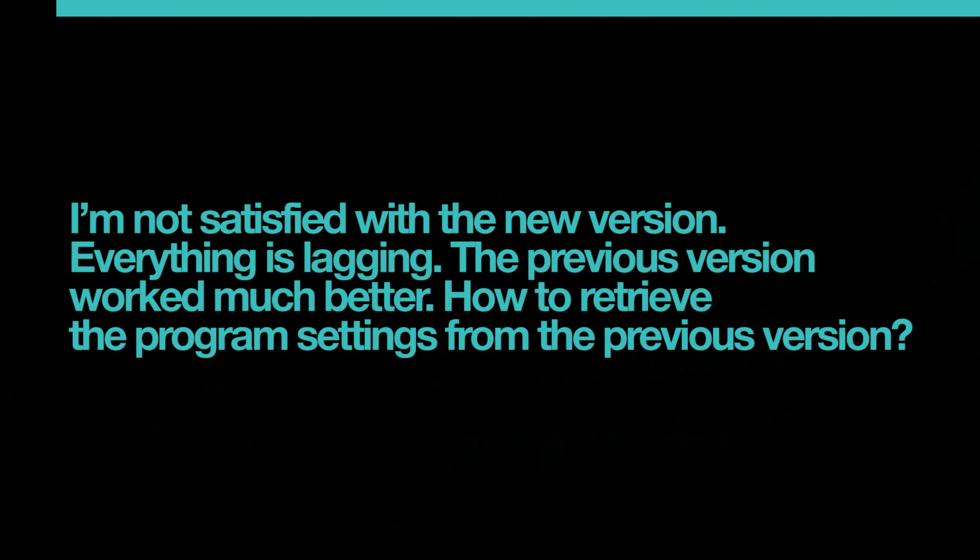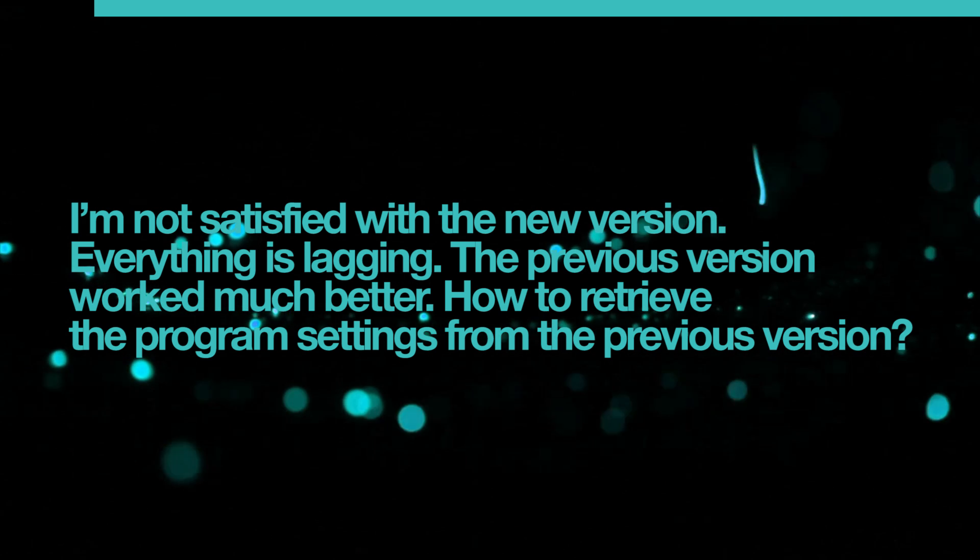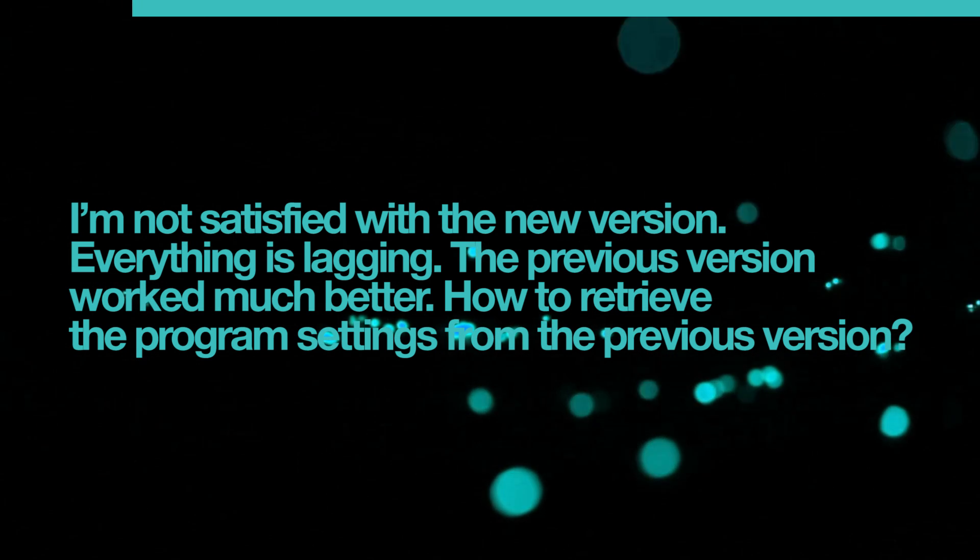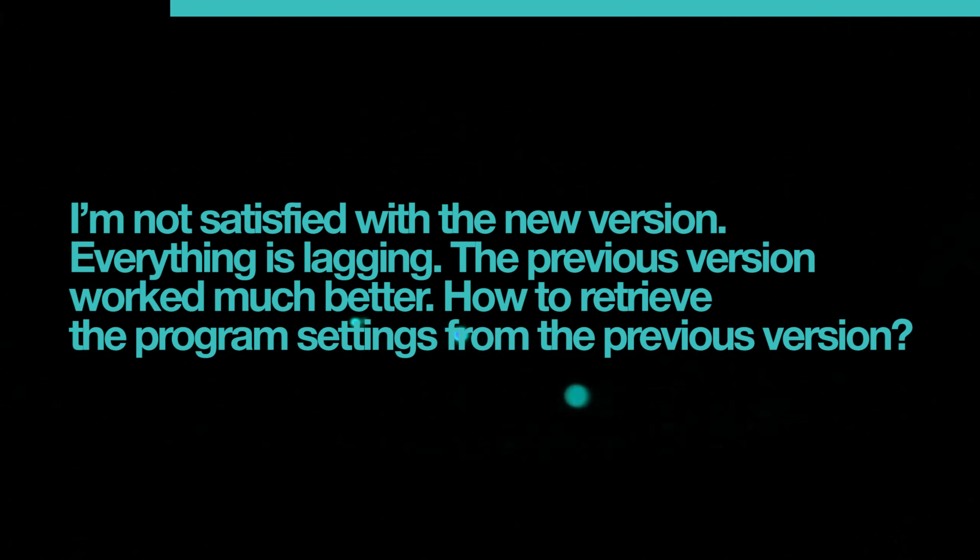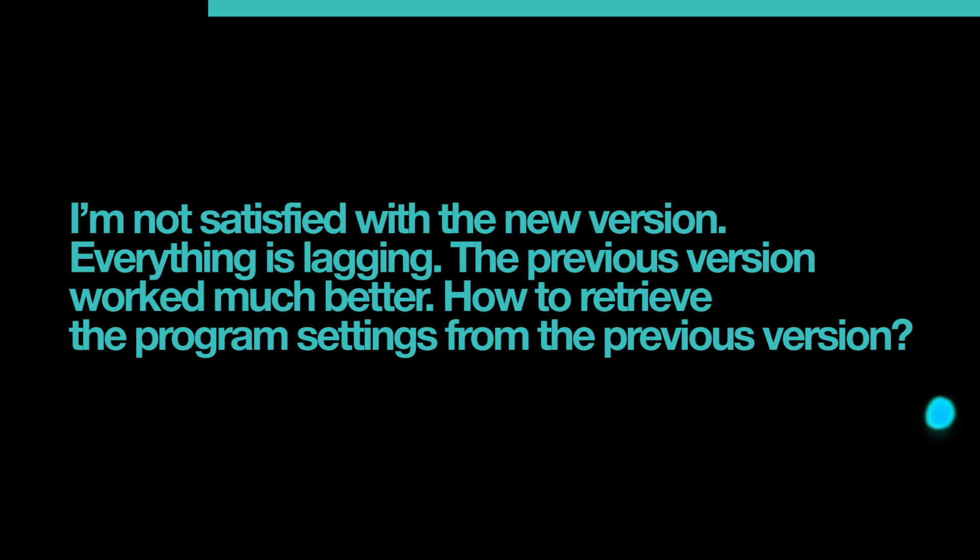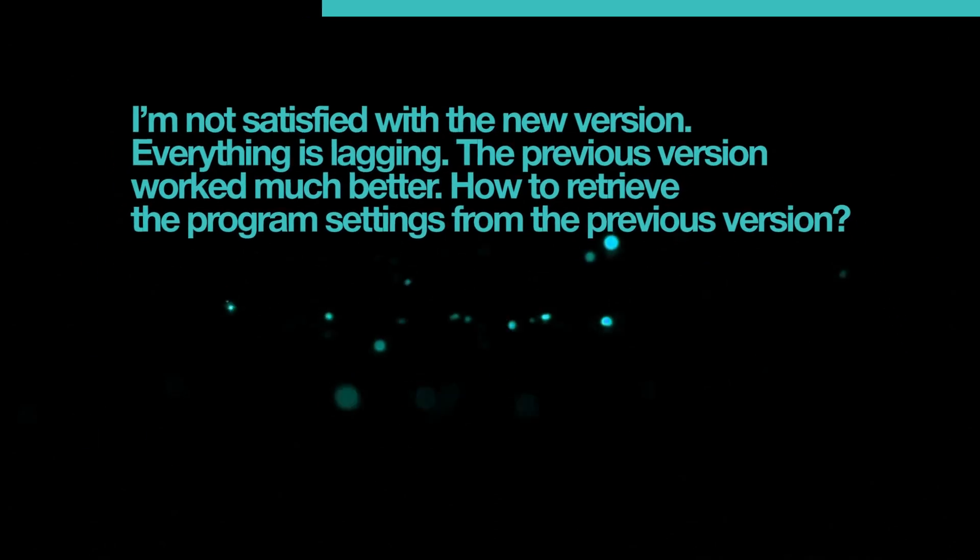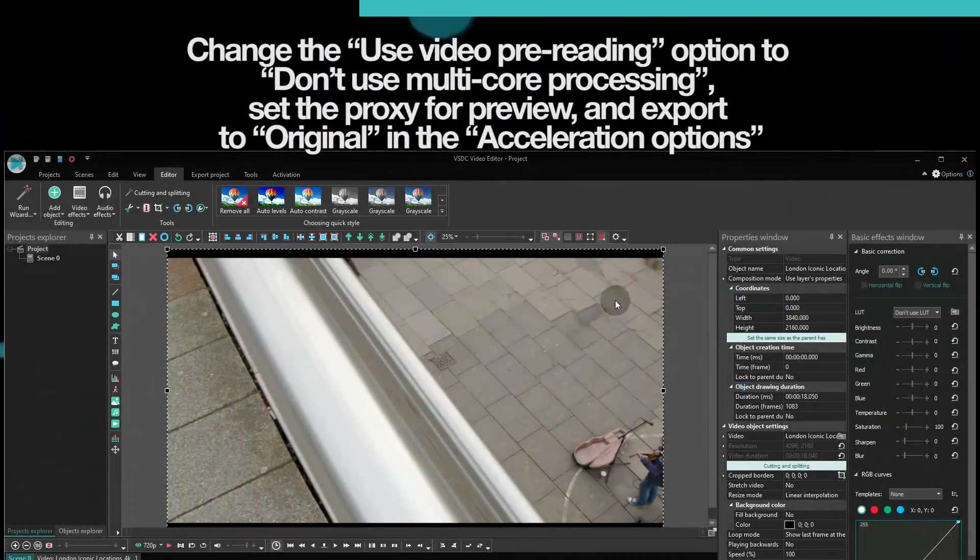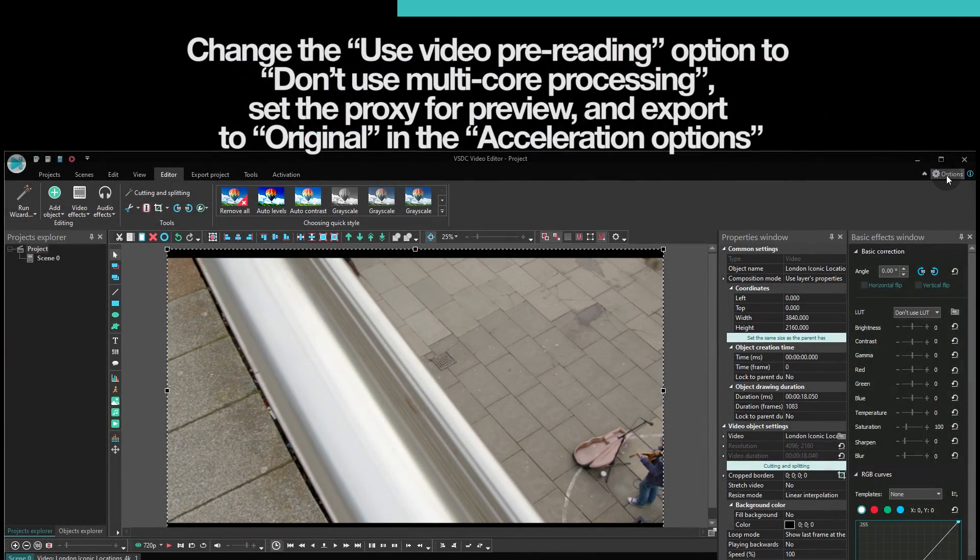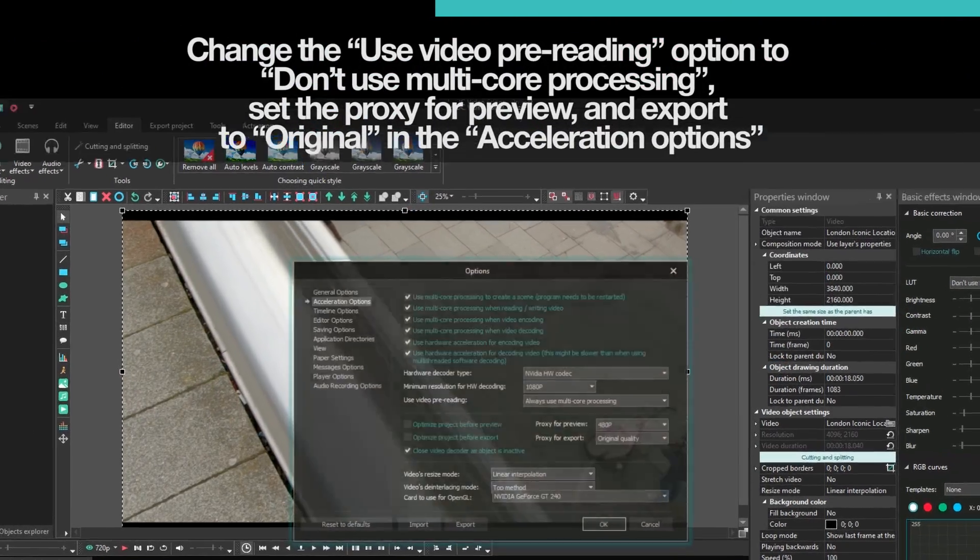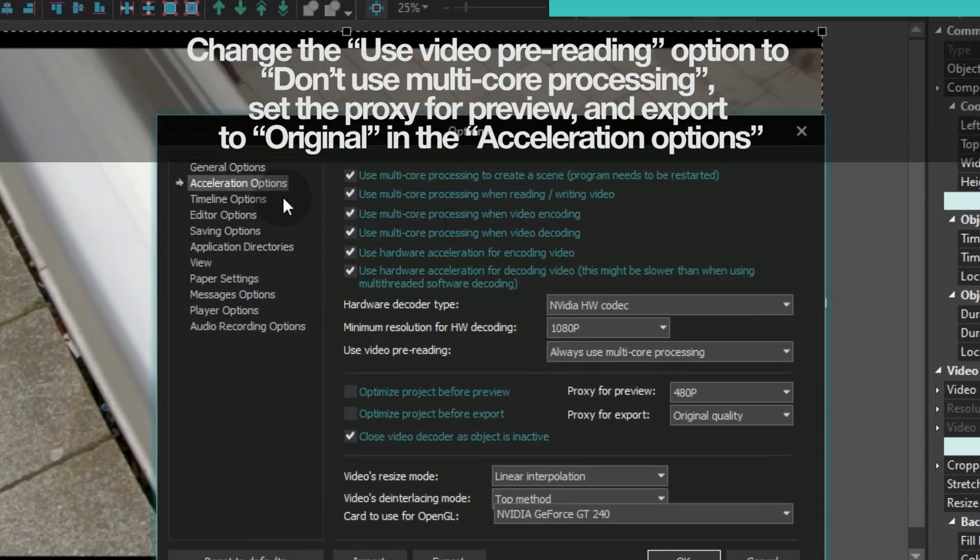In case you are not pleased with the results and you want to retrieve the program settings from the previous version VSDC 6.4.2, follow these steps. Open the Options menu. Go to the Acceleration options.